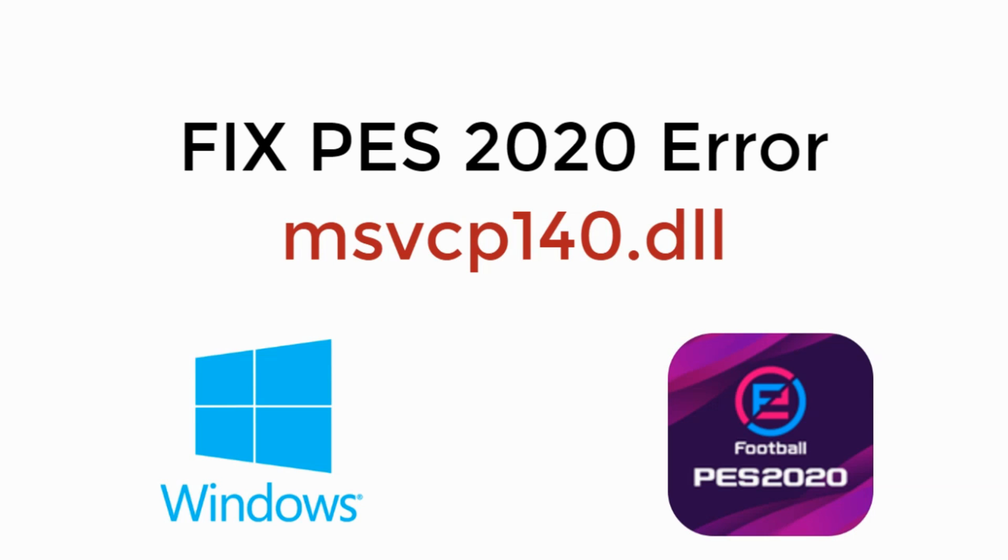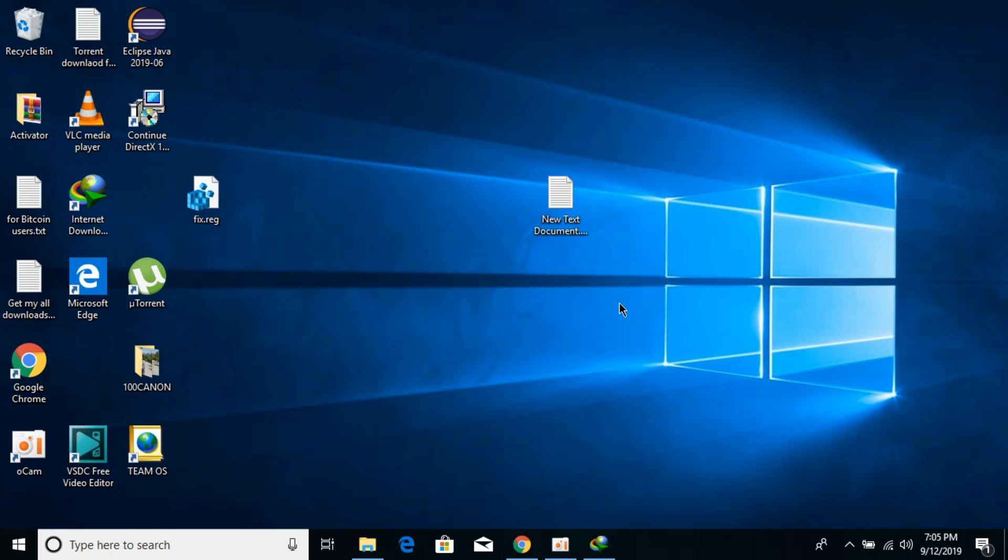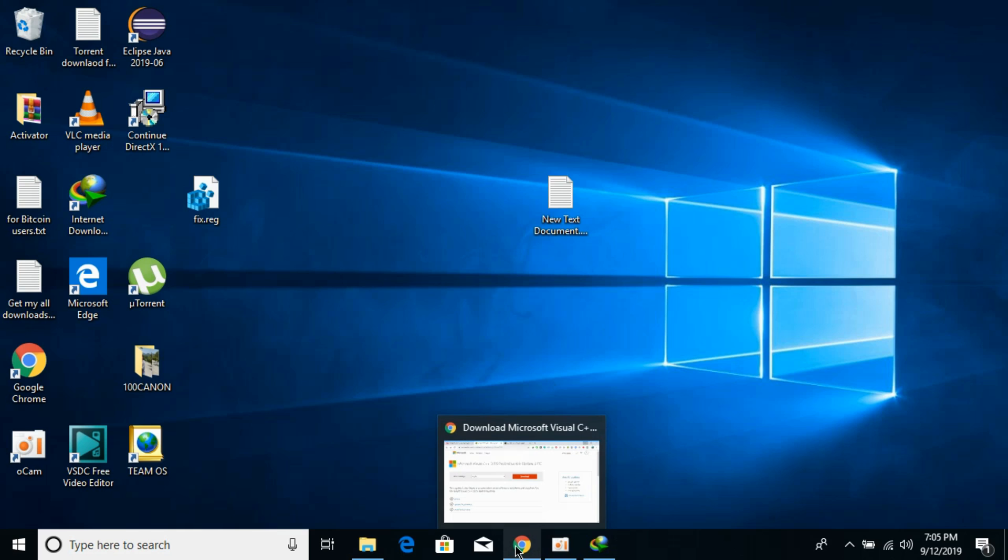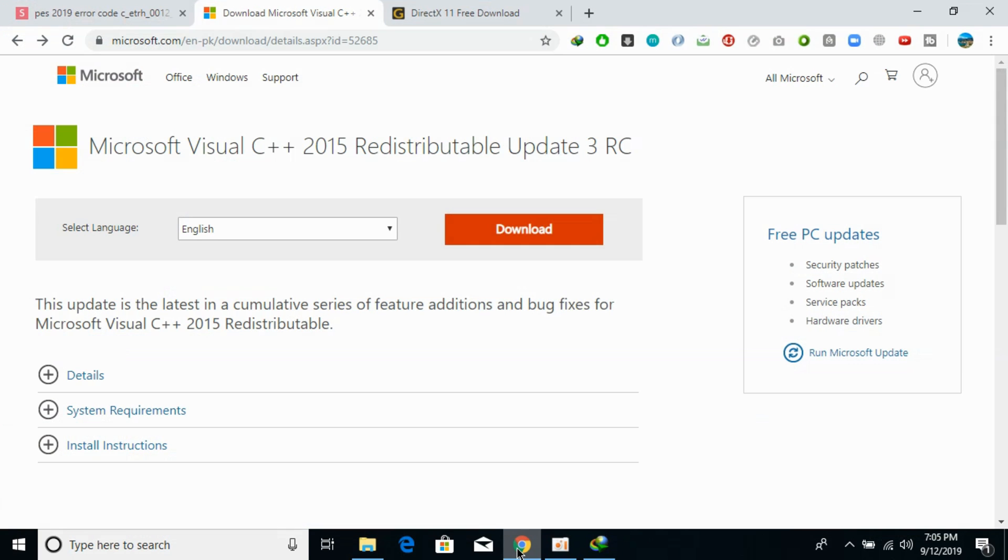In this video we will learn how to fix the msvcp140.dll is missing error from Windows. To fix this, it is really simple. We need to install two softwares: one is Microsoft Visual C++ redistributable.